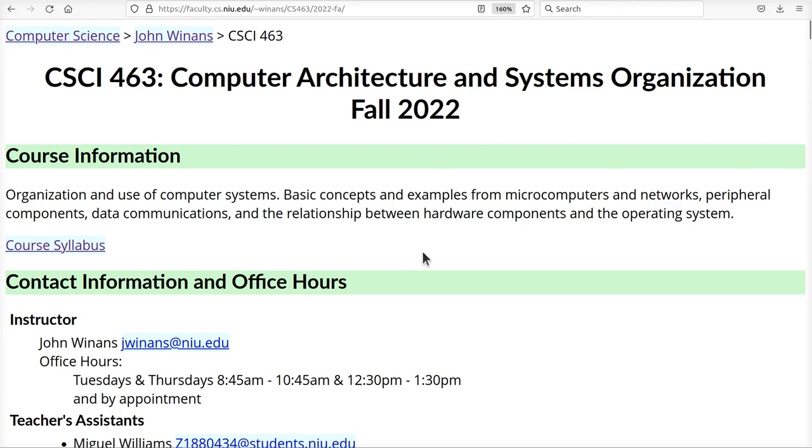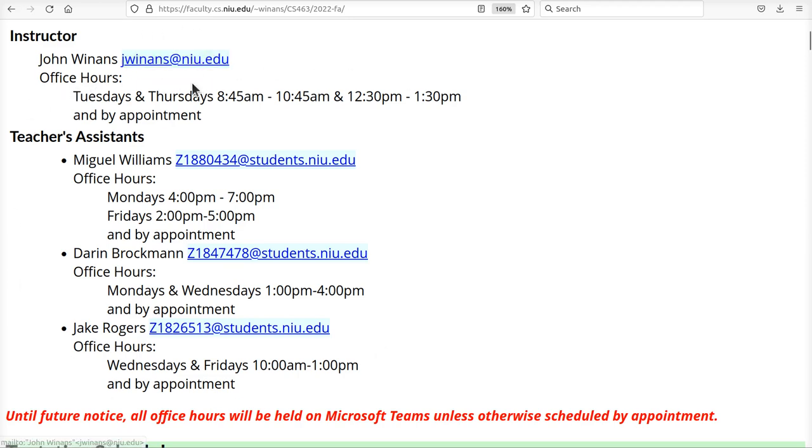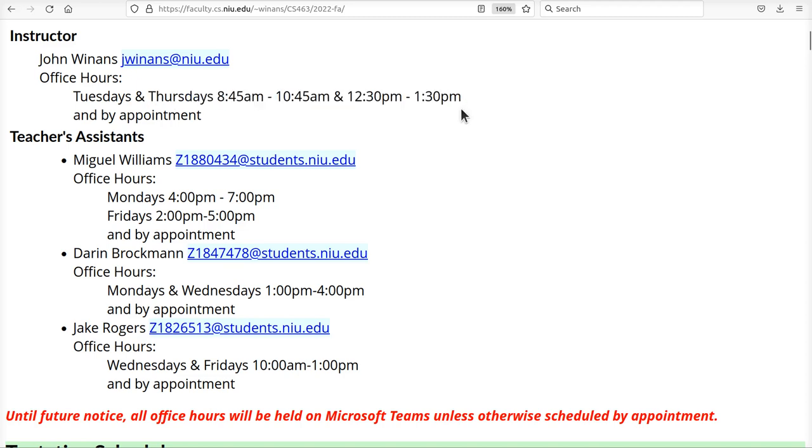The things you need to know about in this website right off the bat are these are your team here. There's me, the instructor. How do you contact me? When will I be in my office? So you can contact me anytime in office hours, either live at Northern Illinois University, or you can contact me at Teams during these hours. The TAs and their office hours are down here. You can contact them on Teams during their office hours as well.